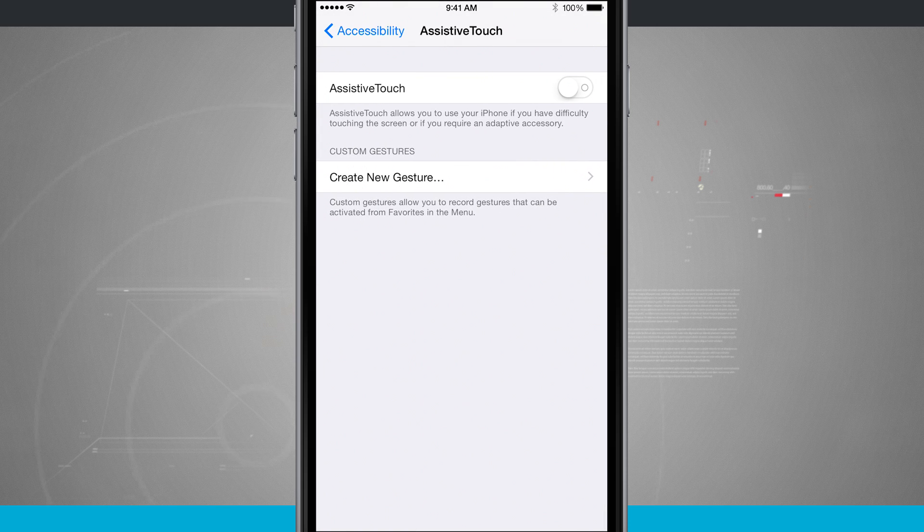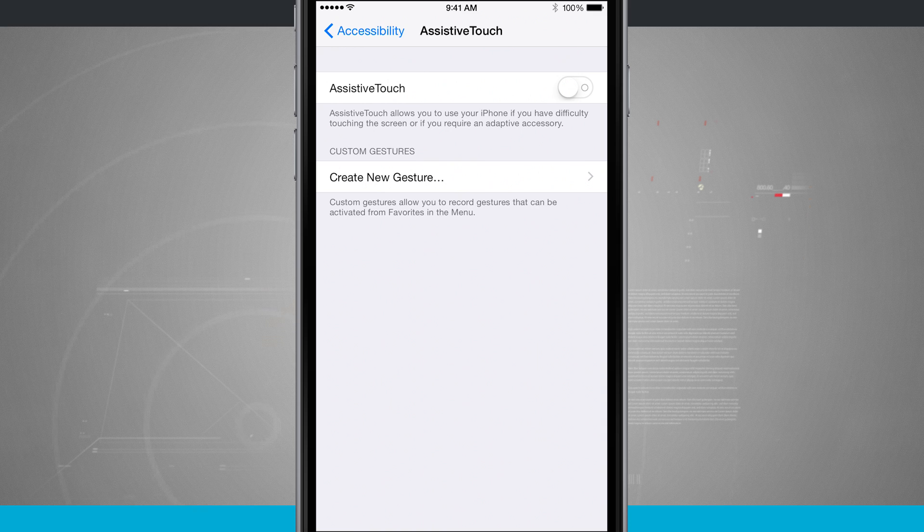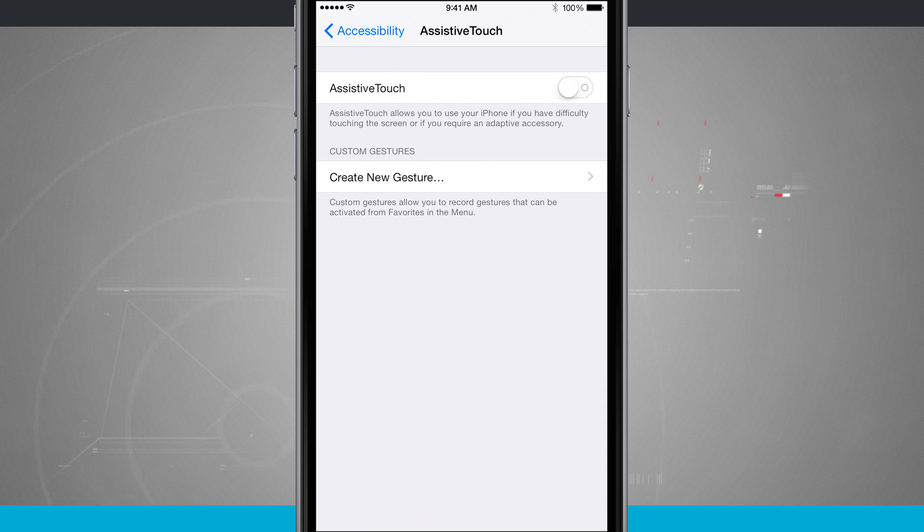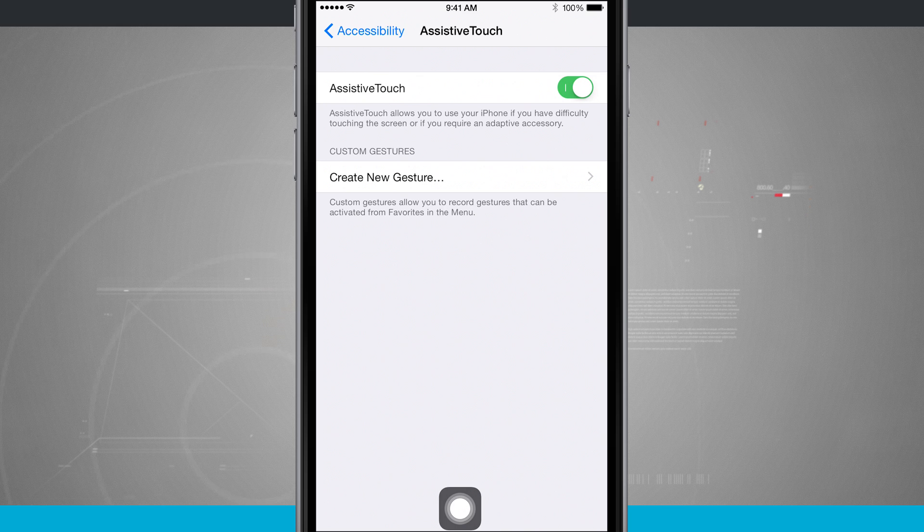This is going to allow me to actually use a virtual home button and use some gestures on my device. Tap this on and you're going to notice this little button down here on the screen.